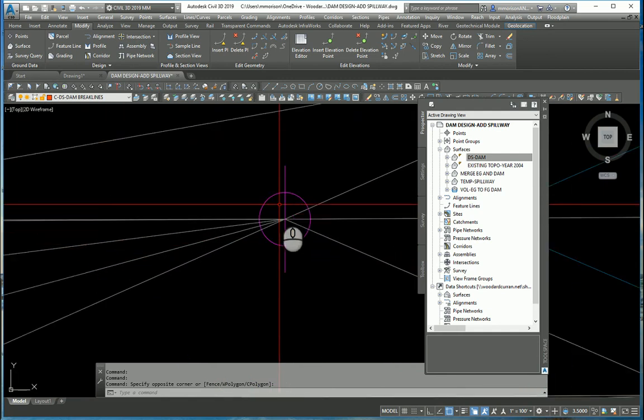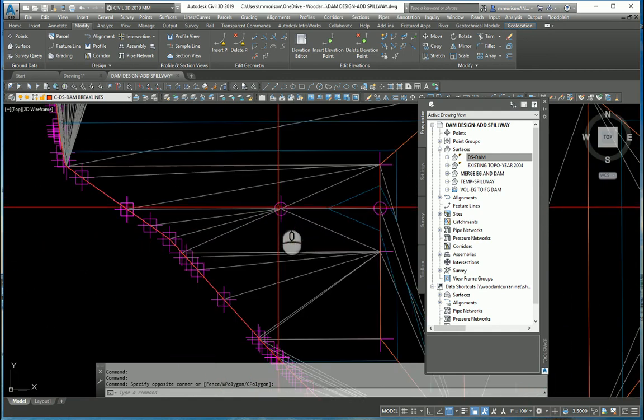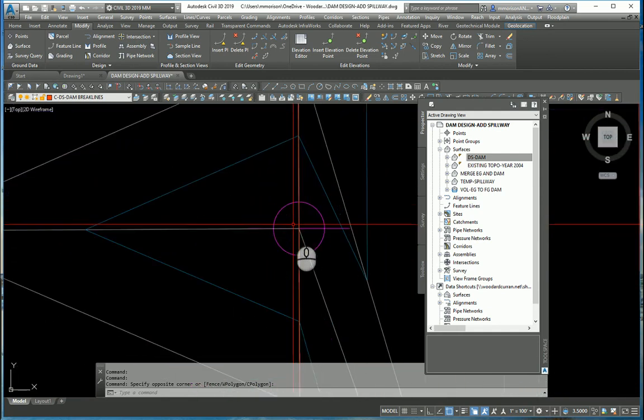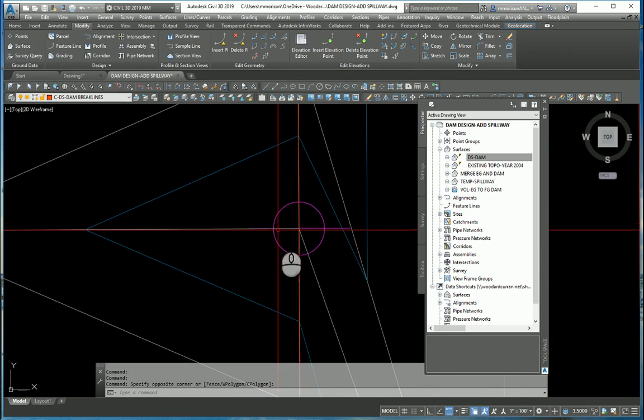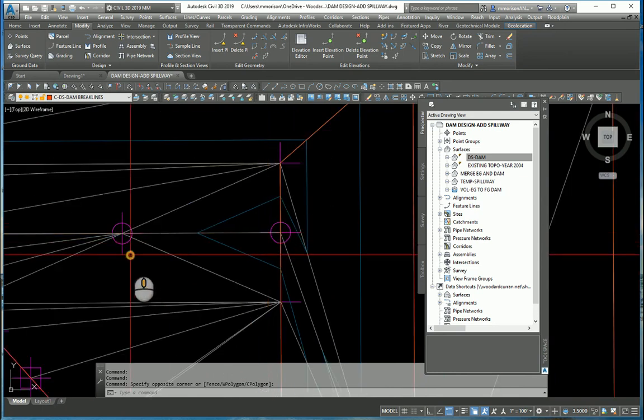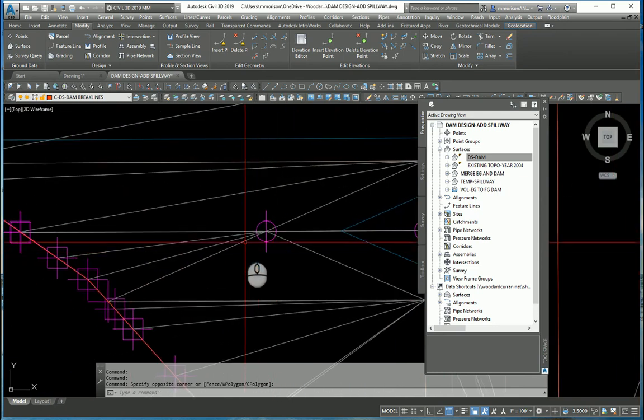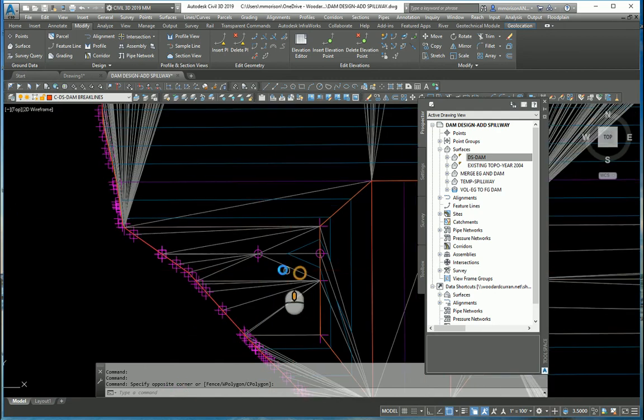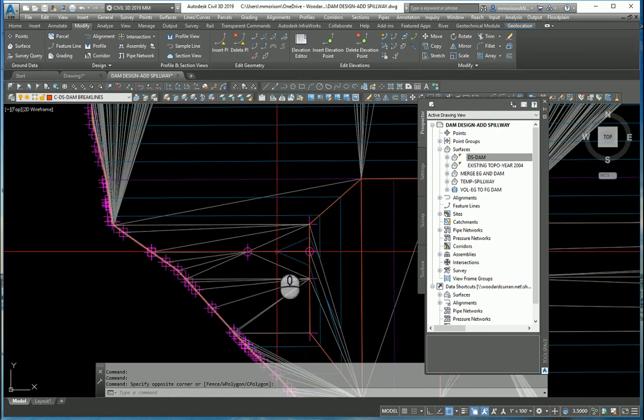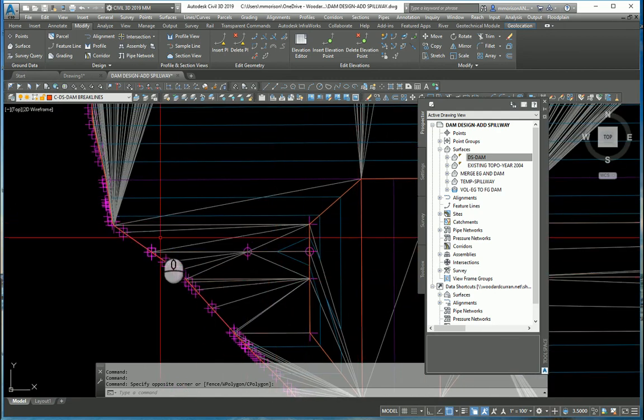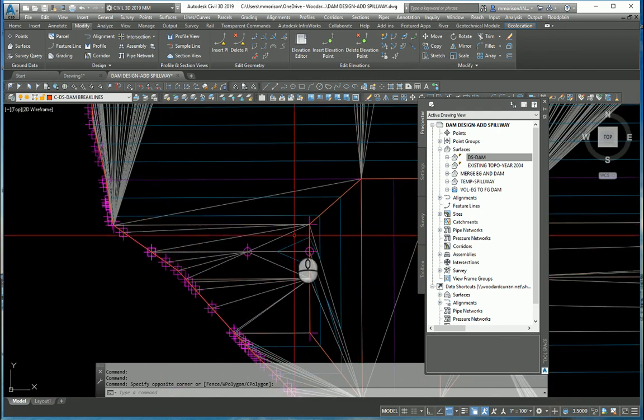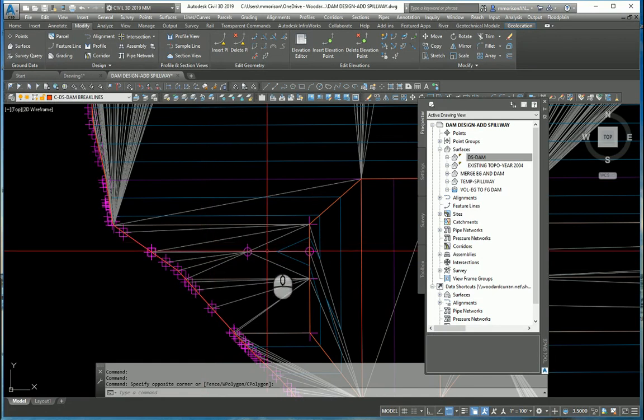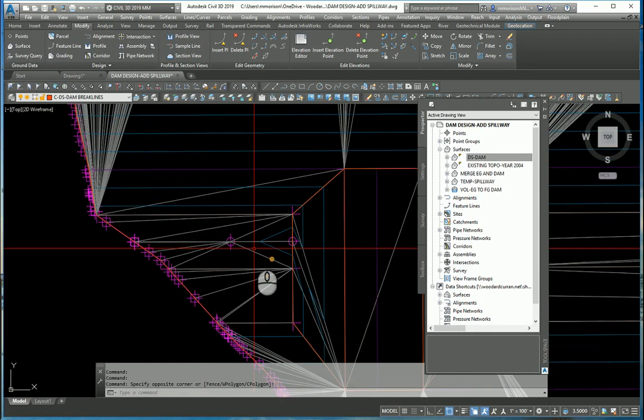This one, Civil 3D added that point. Civil 3D added this point. Do you want them? Well, look what this point right here did to us in this surface. It created tin lines out on this flat top of the dam right here. Did I want it? No.